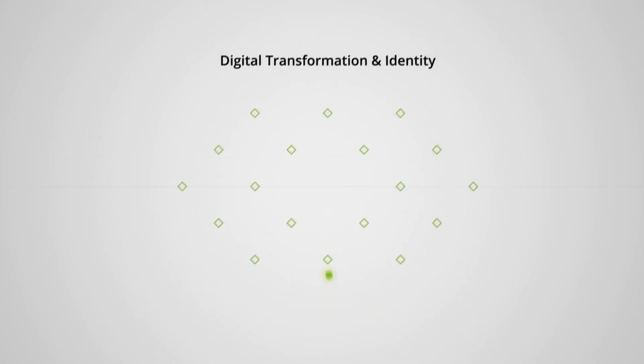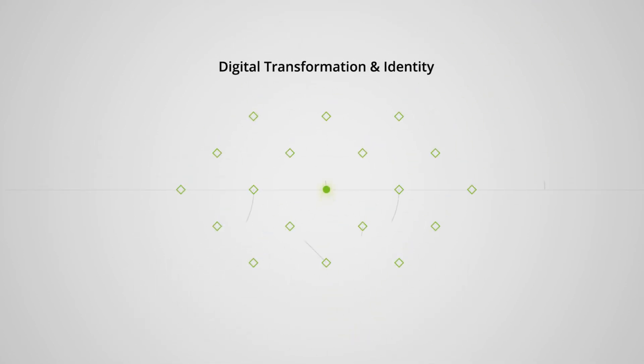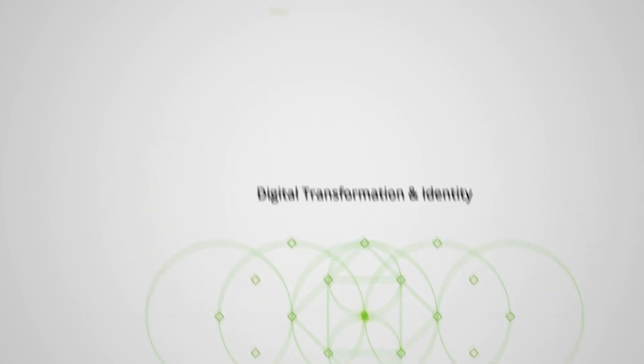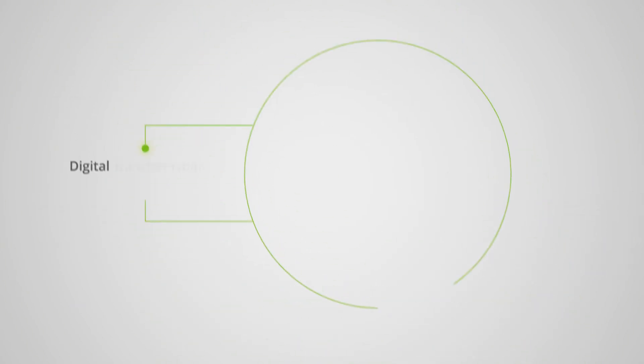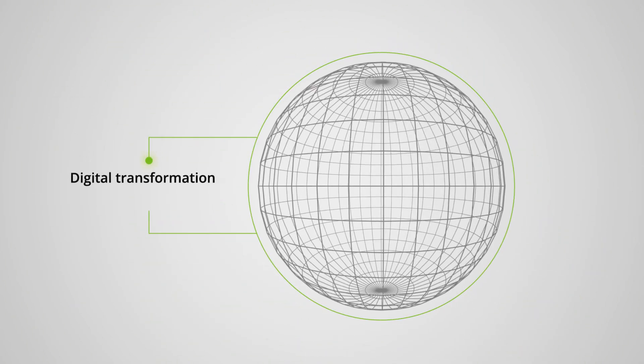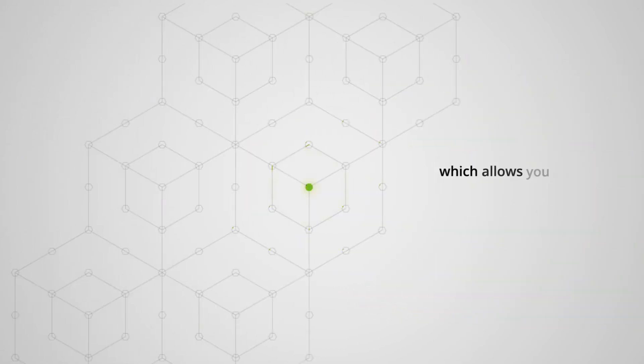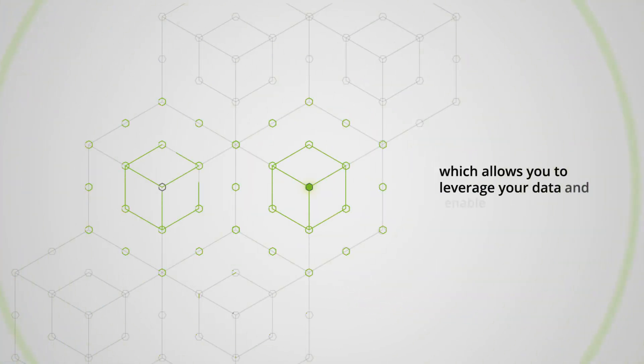The answer lies in digital transformation and how identity ties into this. Digital transformation is powered by the API economy, which allows you to leverage your data and enable solutions.